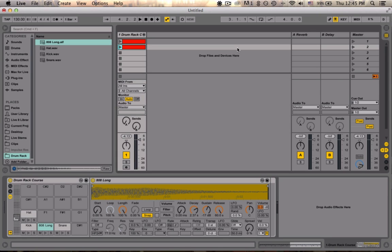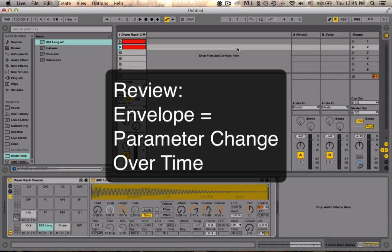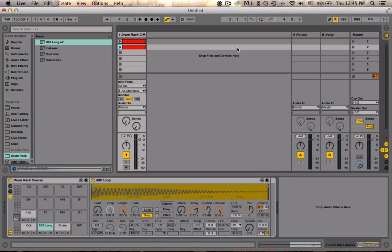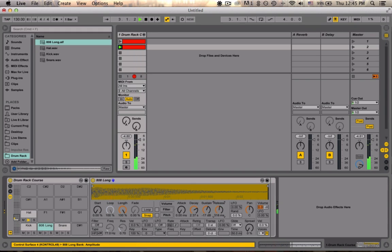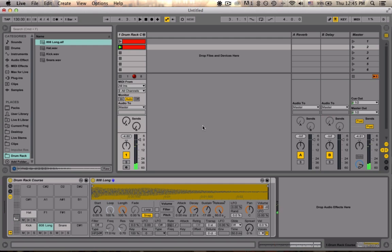So what automation is, is essentially an envelope, which is the changing of a parameter over time without moving it by hand. So if we go ahead and play this back and move the release of the kick drum, that would be changing something over time by hand.